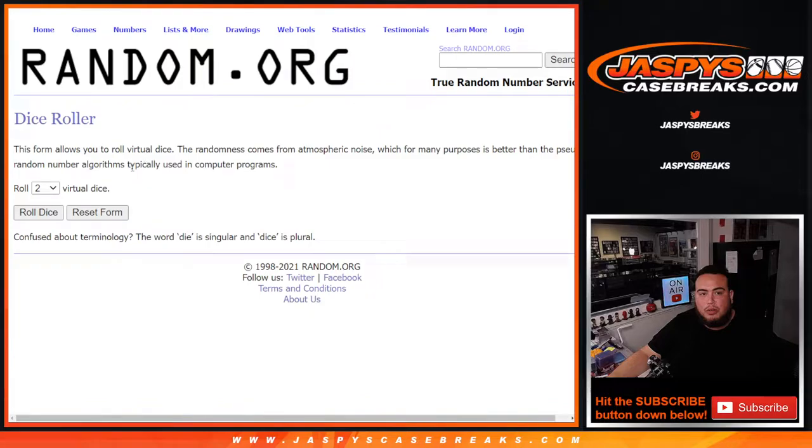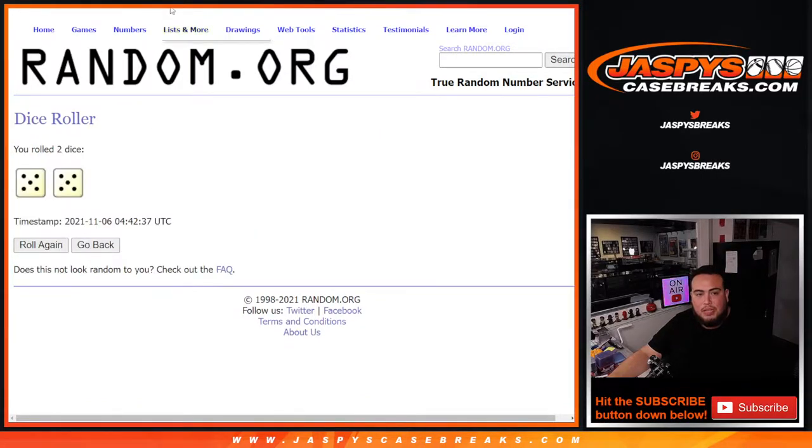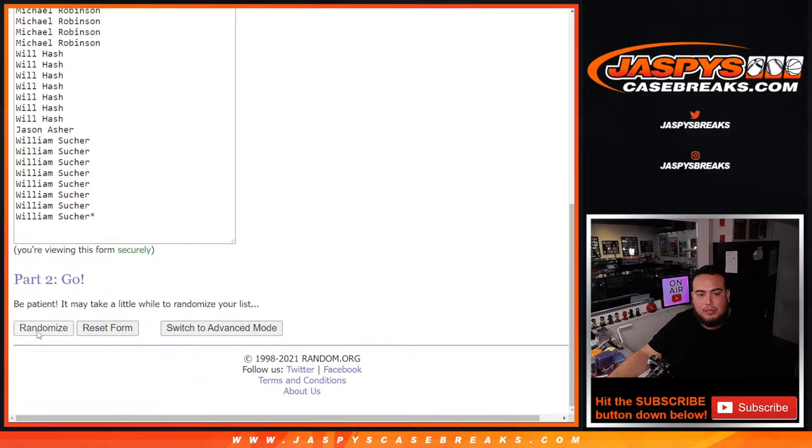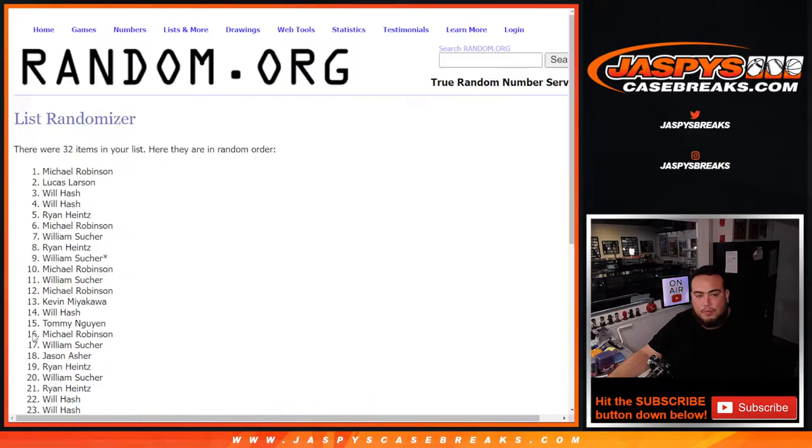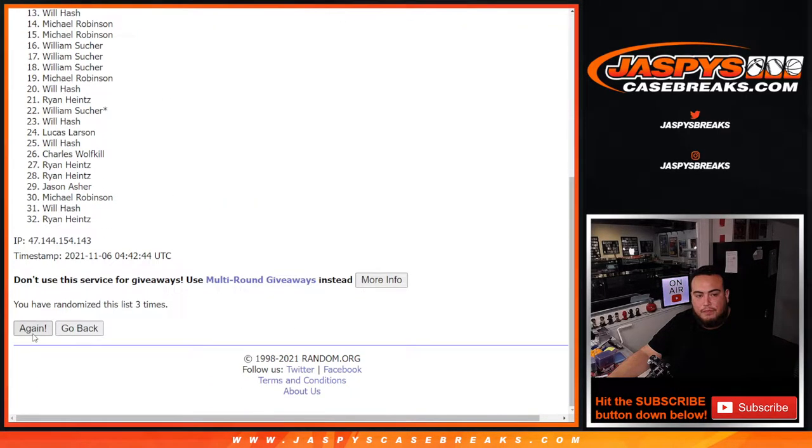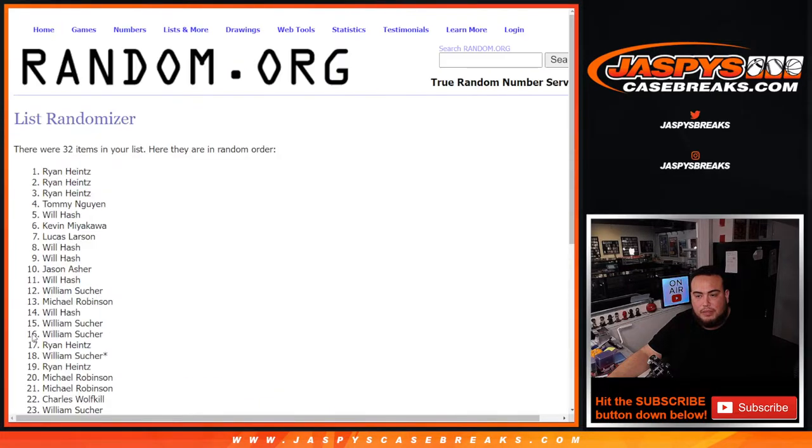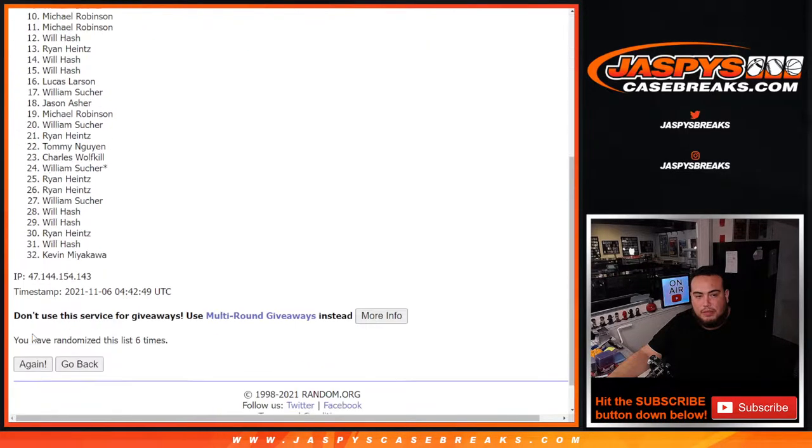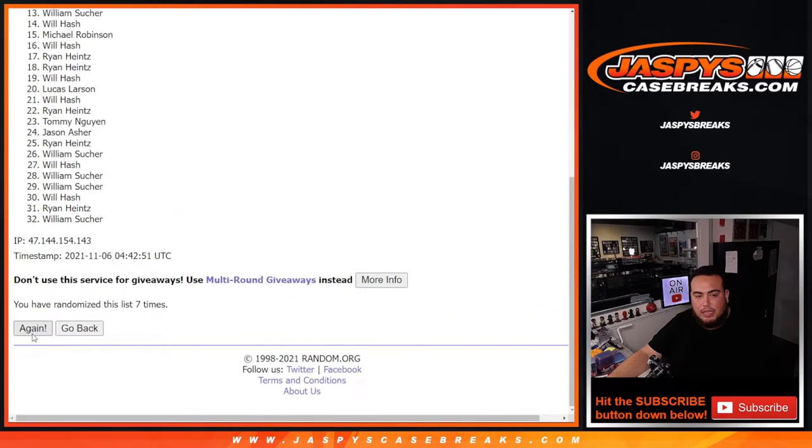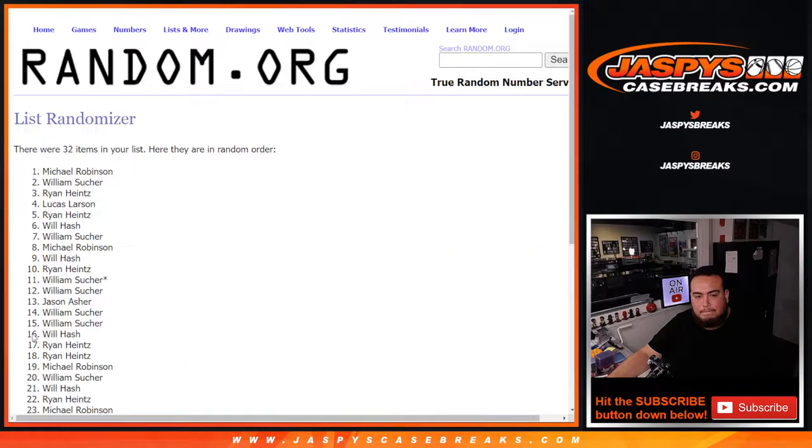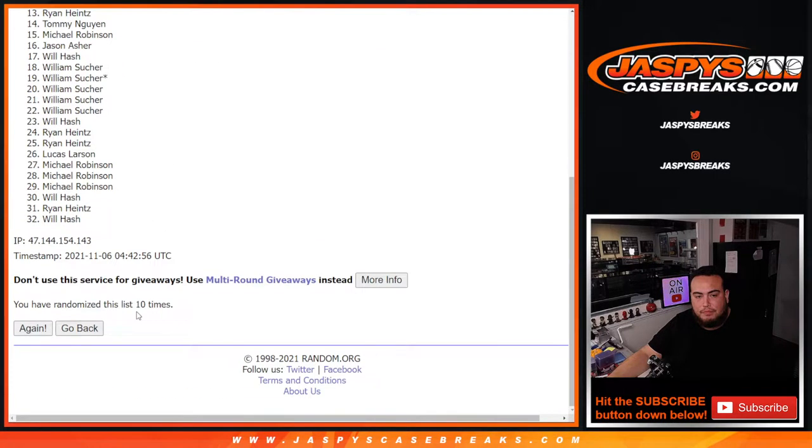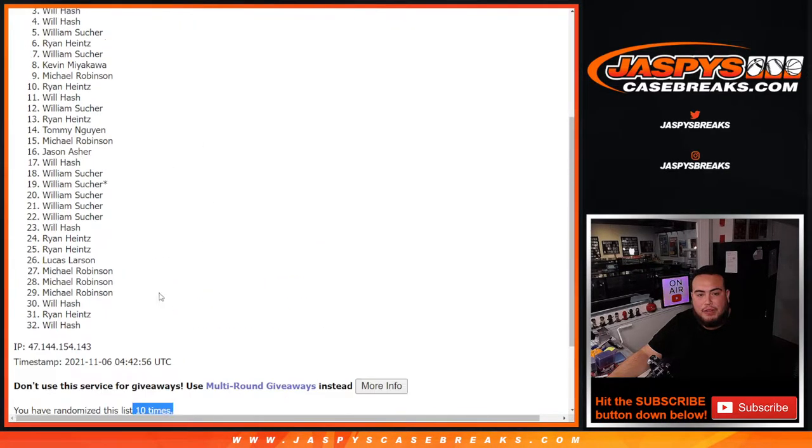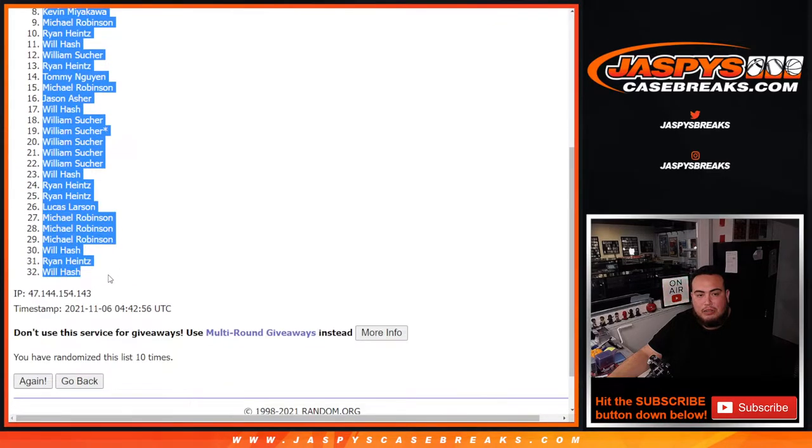So here you go guys, dice rolling. Let's do the break first, five into five, ten times. Ryan down to Will.